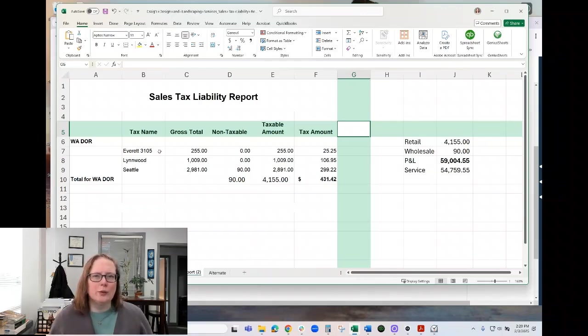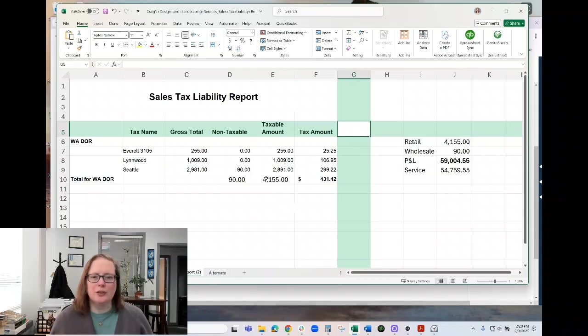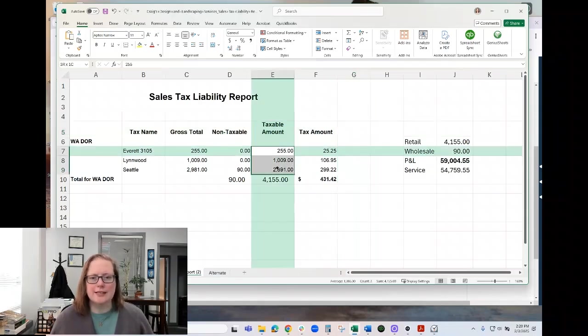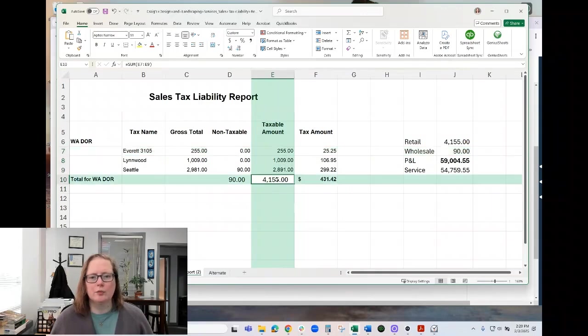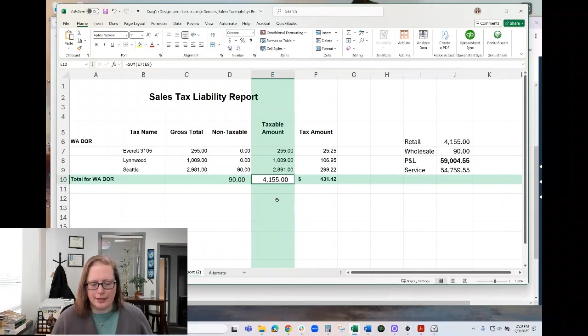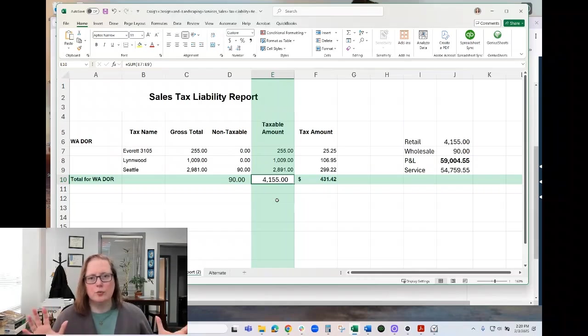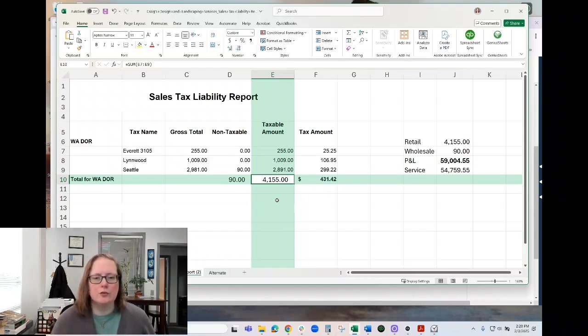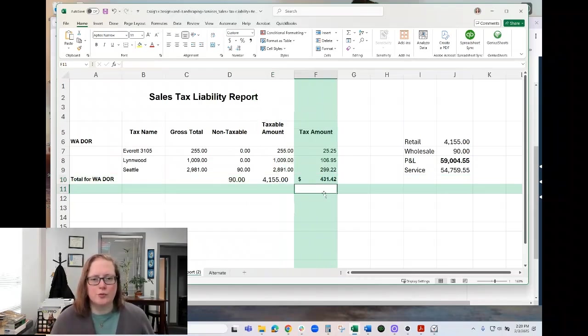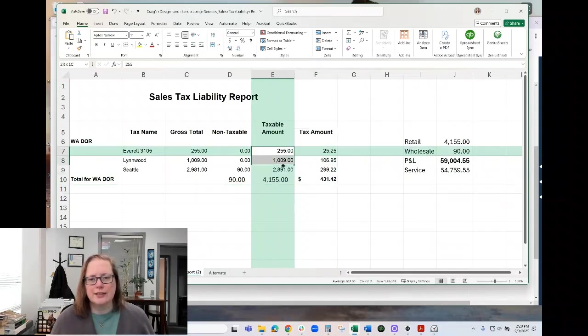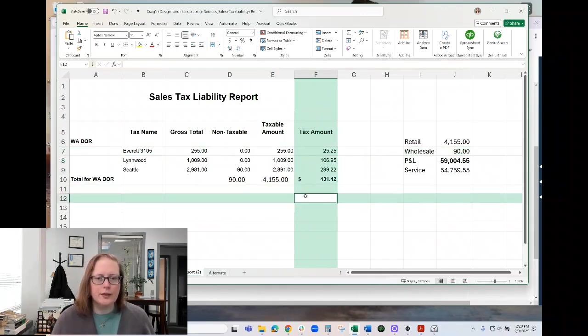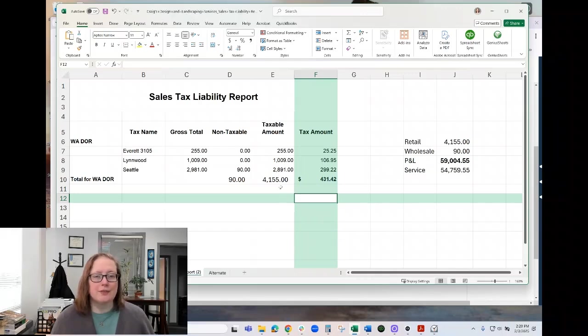One quick Excel tip, if you are totaling a column, in this case, we're totaling this taxable amount column. If you click Alt and Equals, it will do your sum calculation for you without doing equals sum. If you don't know how to do that, you can also select cells, and it will tell you down in the corner what the sum is, what the total is.